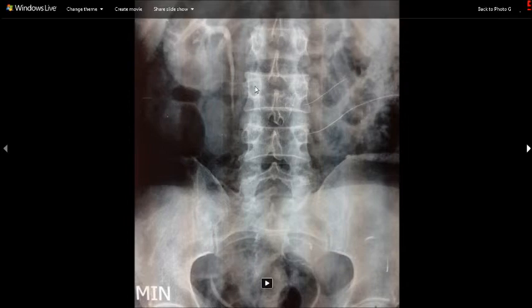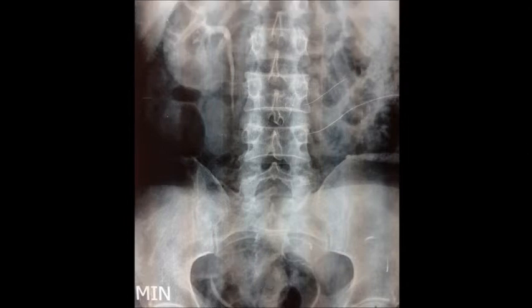Hello friends, this is Dr. Vinod, and today I am going to show you an IVP of a patient where you can see an ectopic kidney.